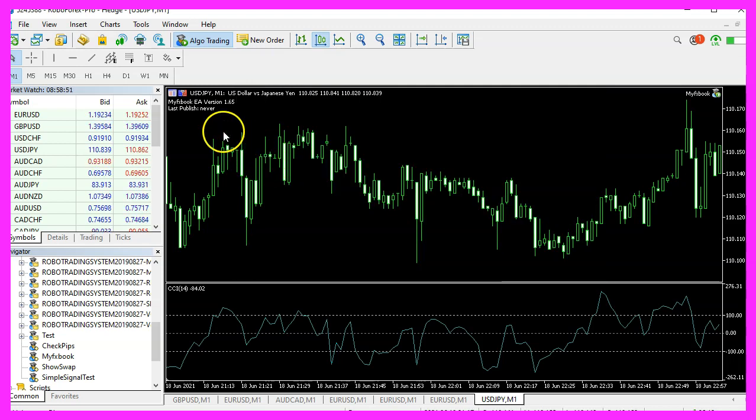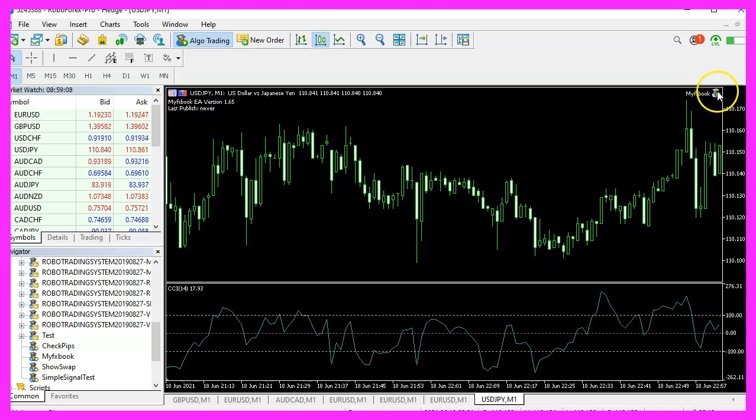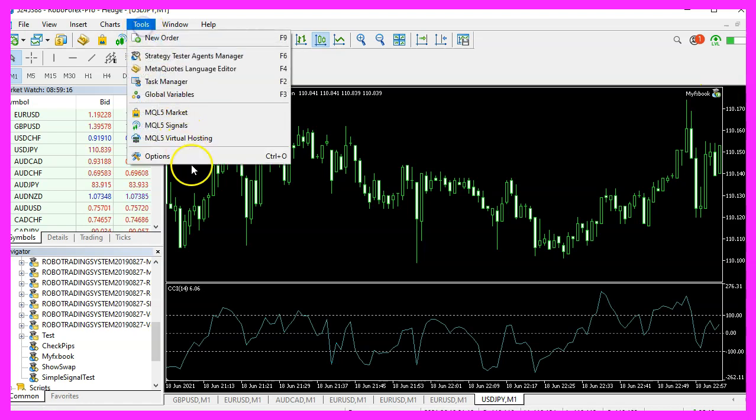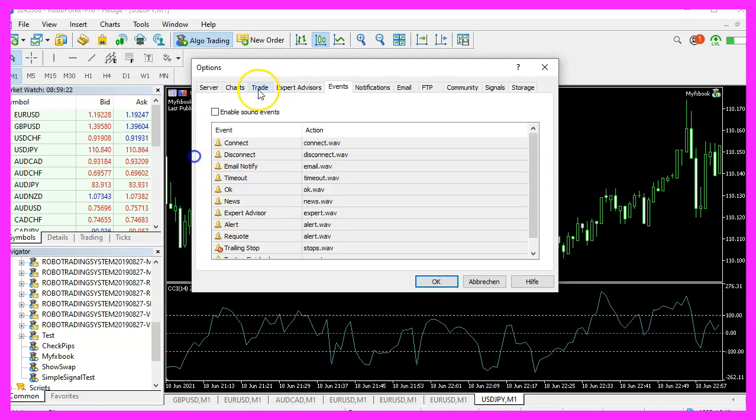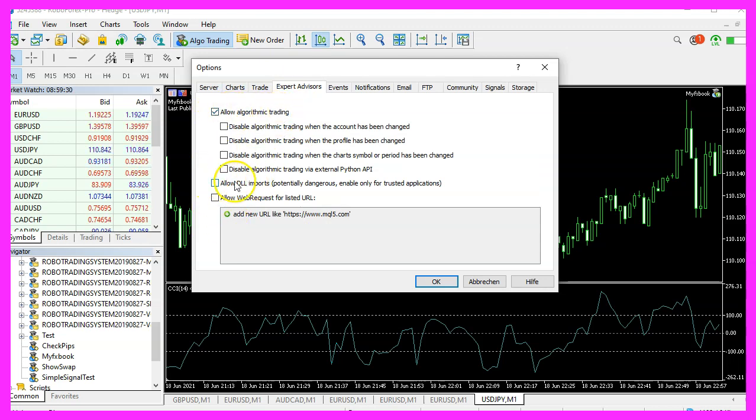Afterwards, the 502 error is gone. This icon here should be green. If it isn't, please click on Tools, Options, Expert Advisors, Allow Algorithmic Trading and DLL Imports. Now please click on OK.